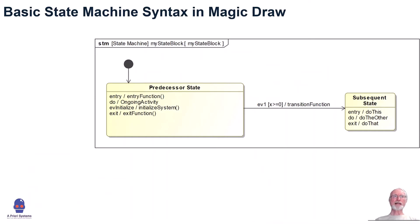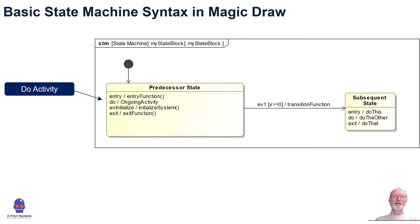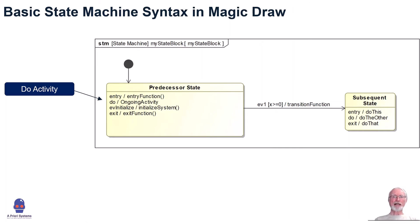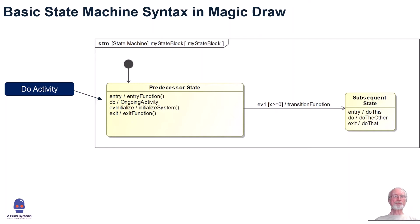Today I want to talk about do activities. Mostly, the behavior of state machines is detailed in what are called actions. Actions are run to completion behaviors, which means that while a state machine is executing an action, any incoming event must be deferred until the action completes. This is true for entry actions, for exit actions, and for internal transitions as well.